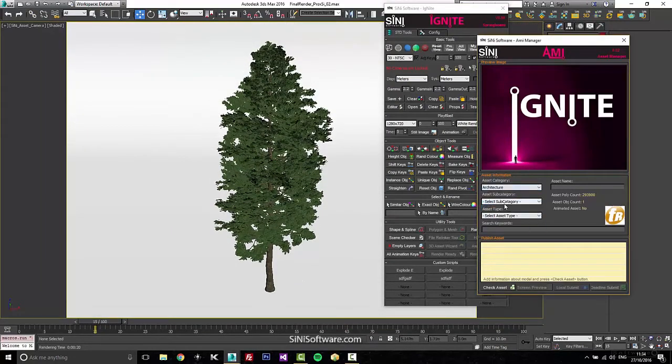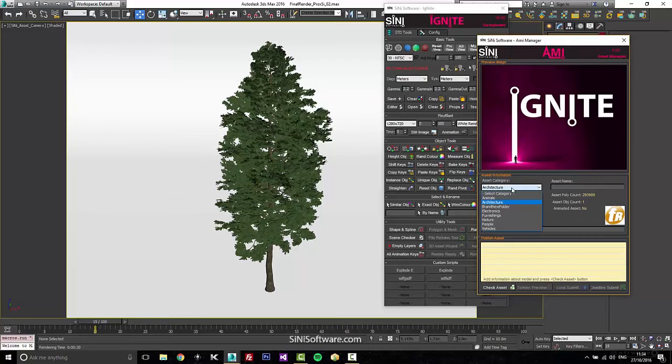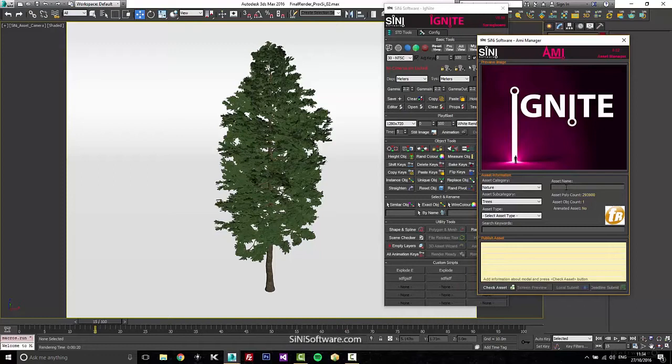We're going to go add in, say, what sort of where it falls into. So we could say nature, trees, we'll call this tree one, add some keywords like forest, tree.